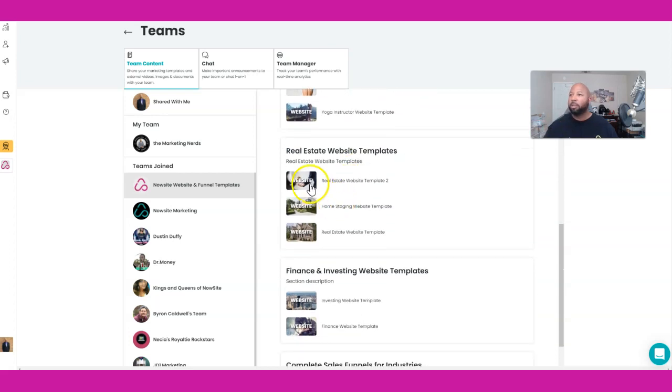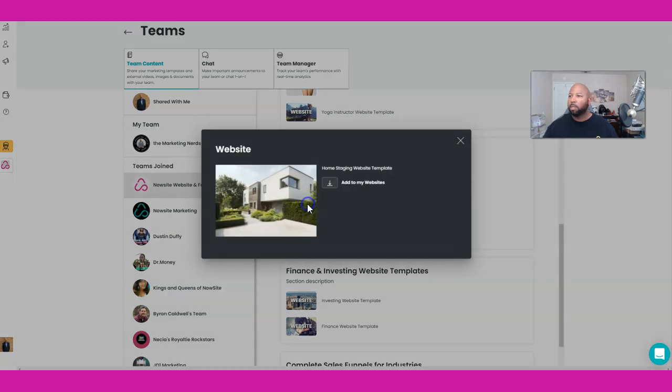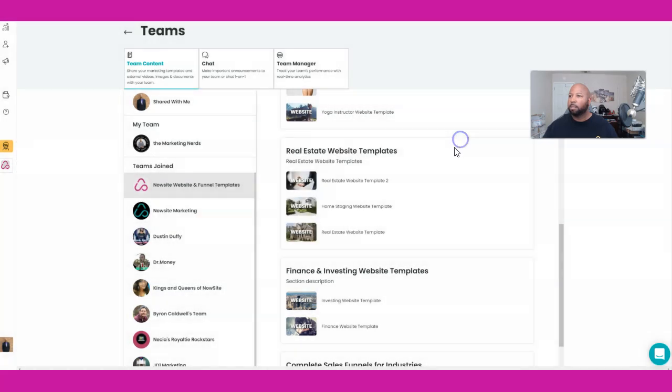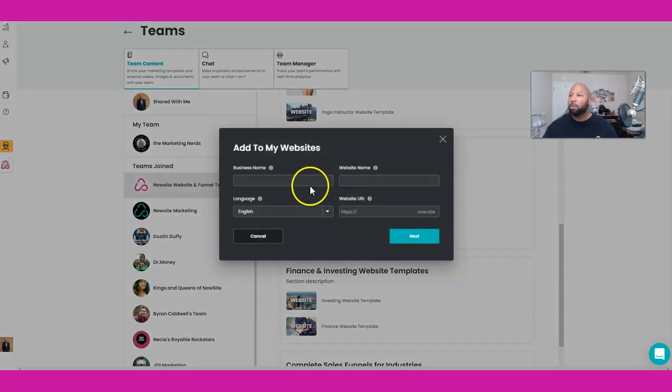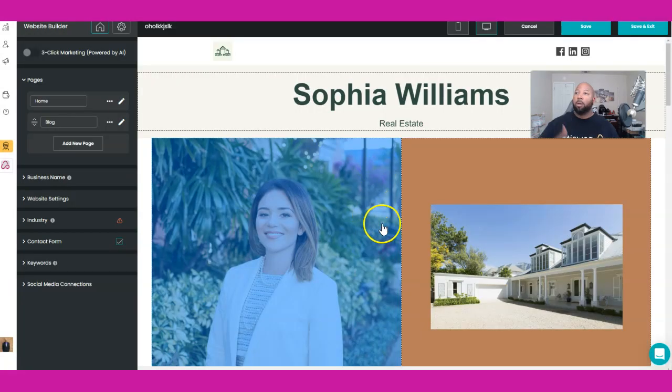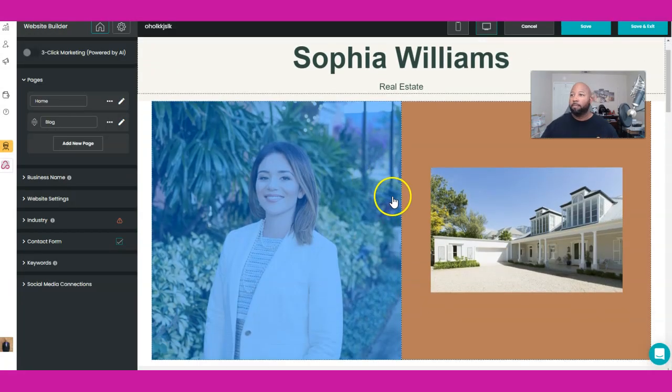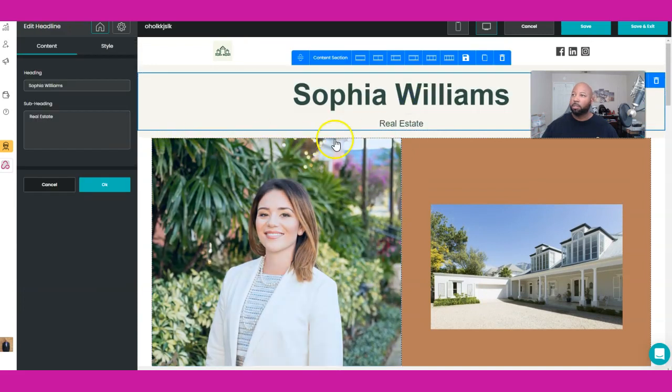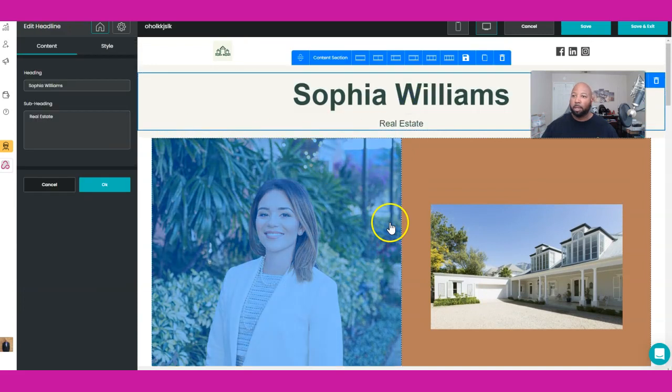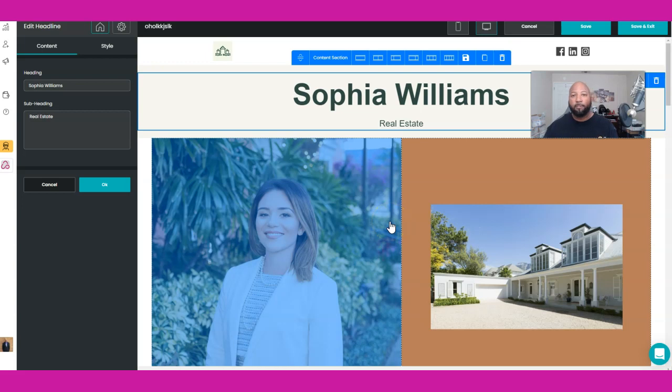Real estate, here we go. Yeah, real estate website. Let's go with this one. What's that? Home staging? No, we'll go with this one. All right, cool.